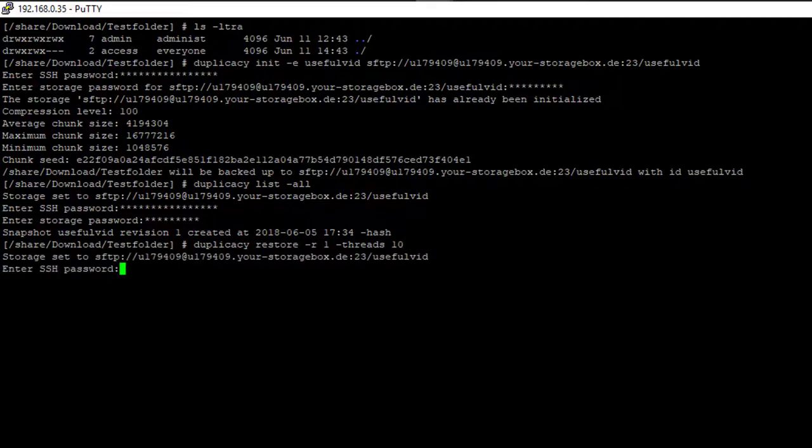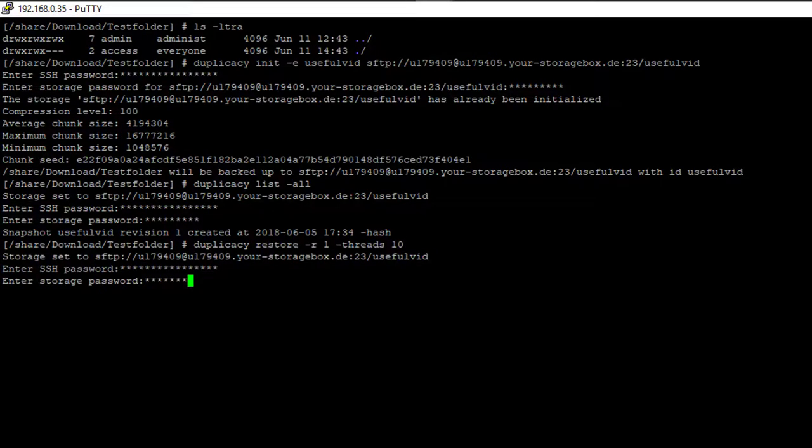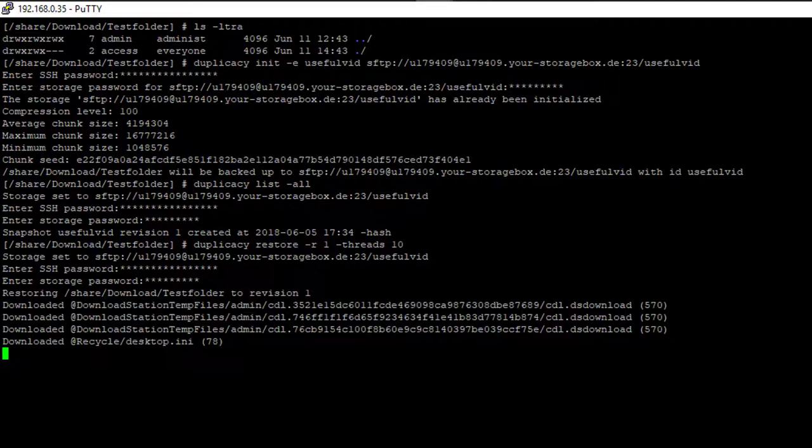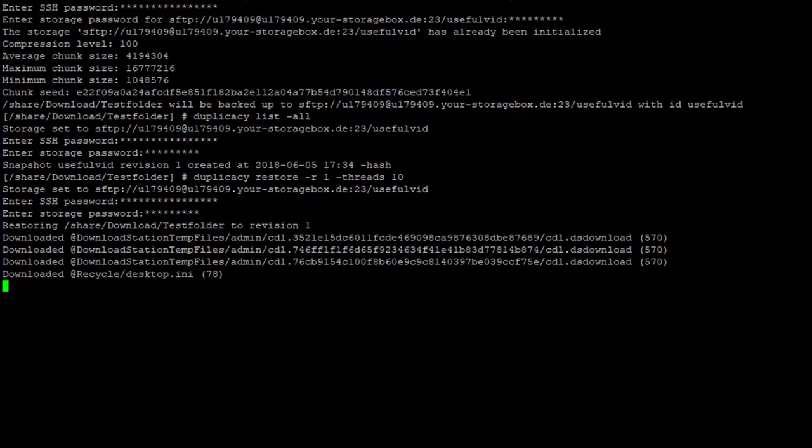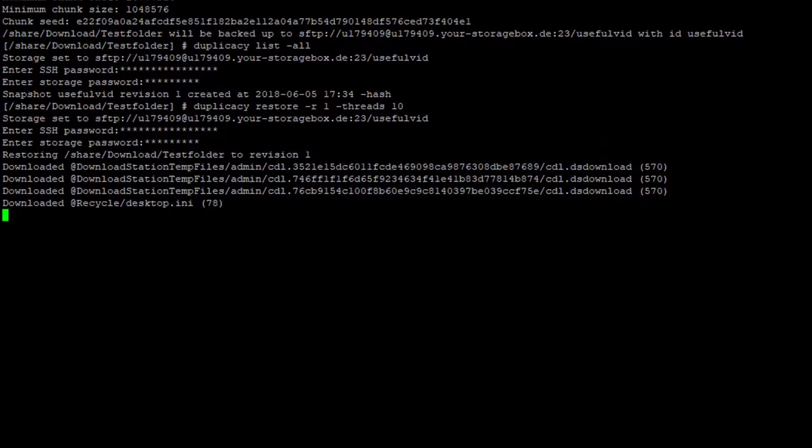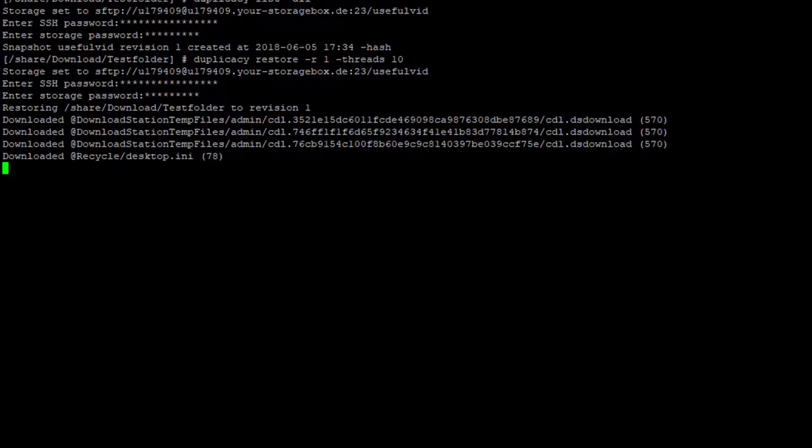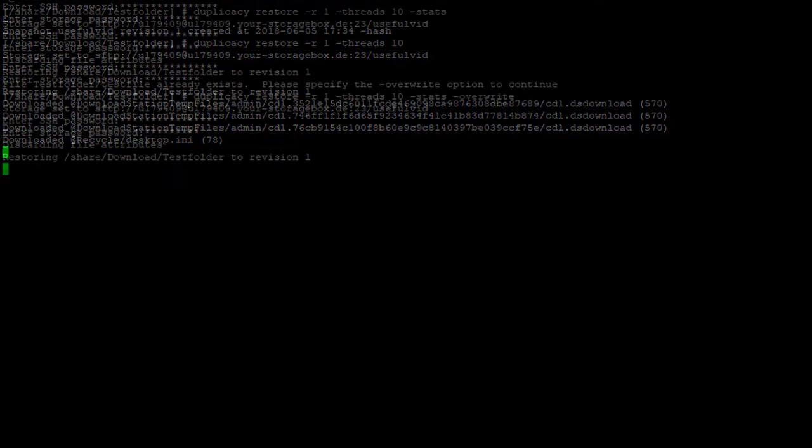We are now again asked for a password. And that's pretty much it. The download now starts in the folder where I'm located, the test folder.